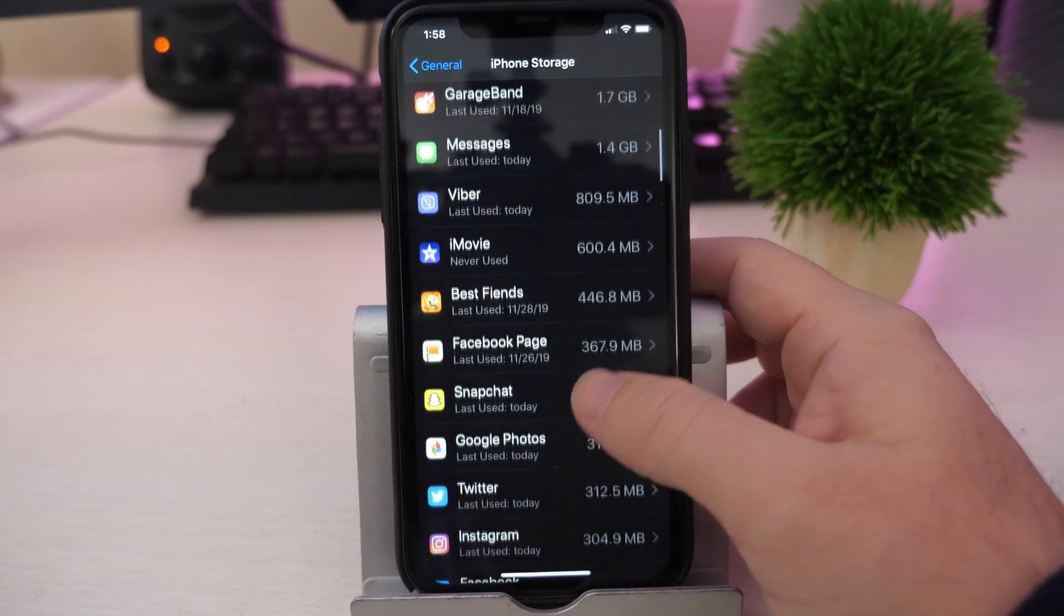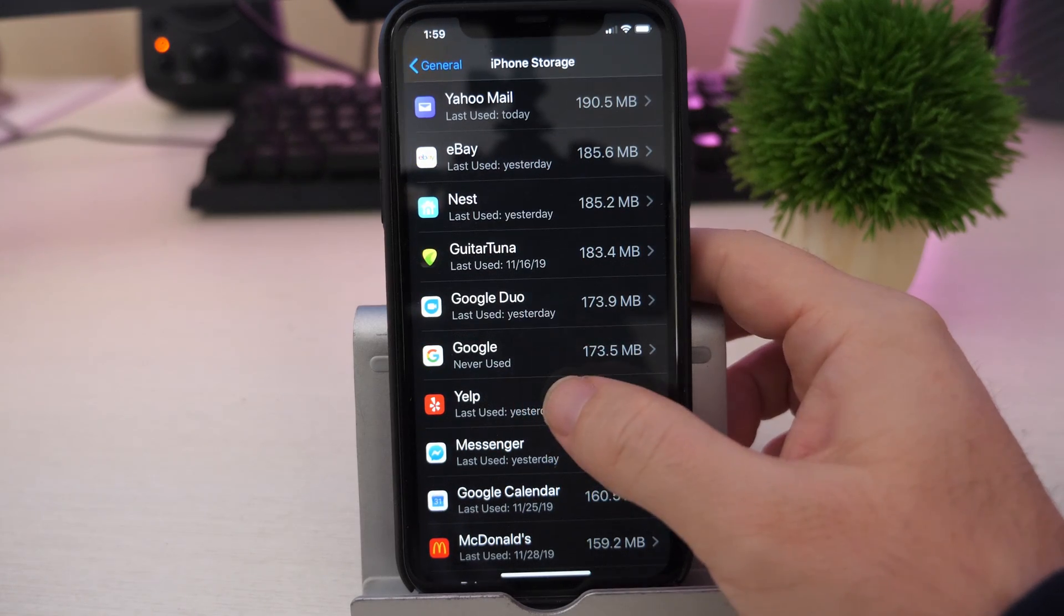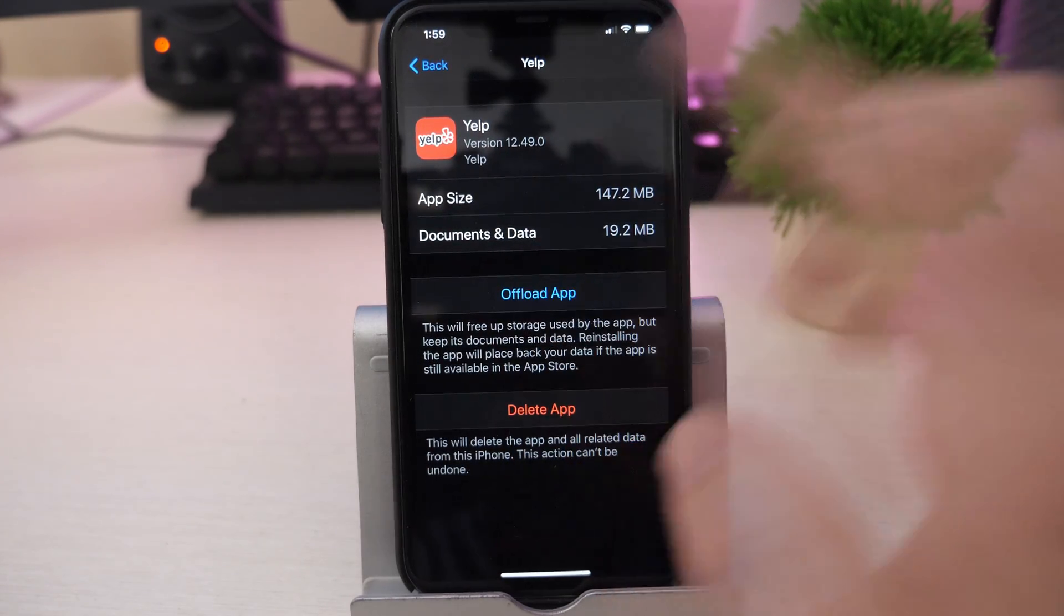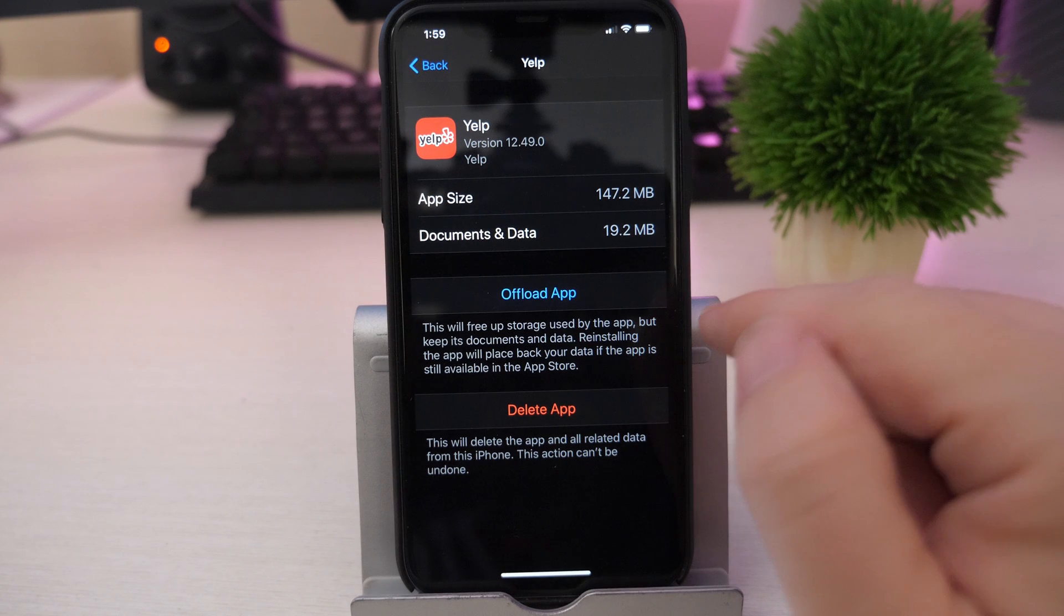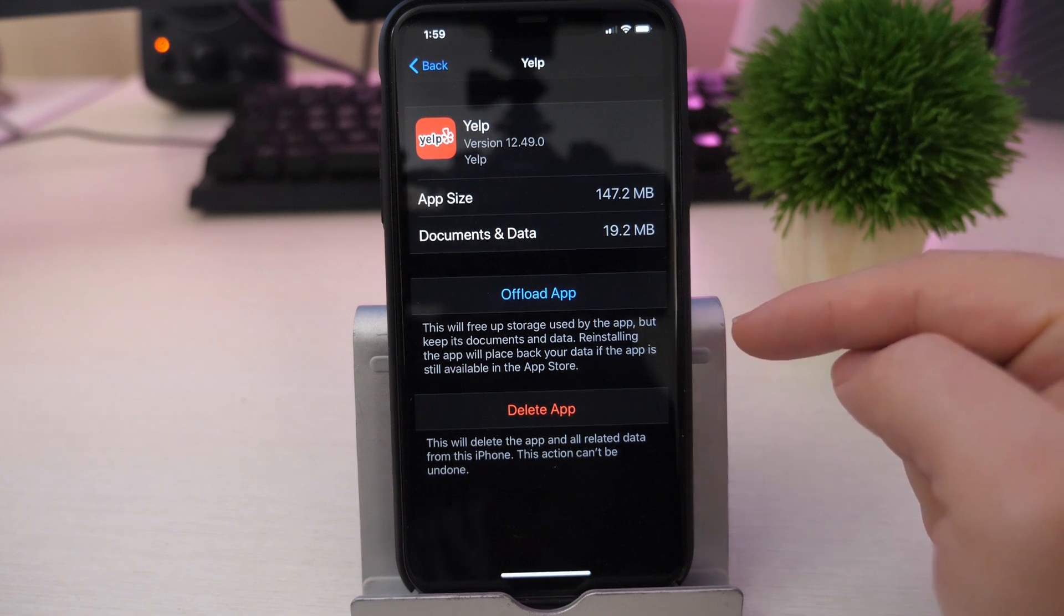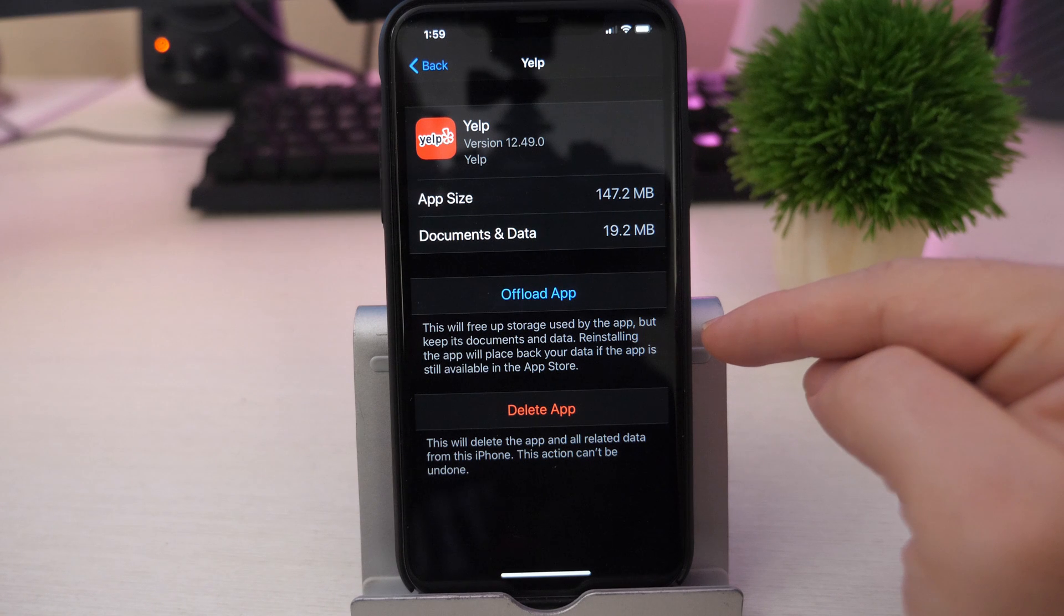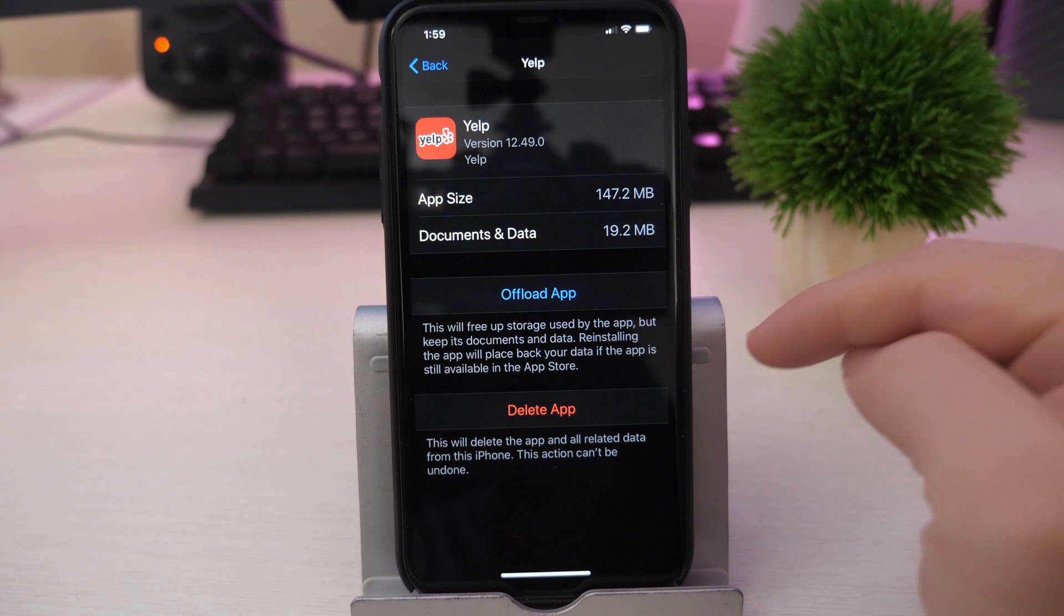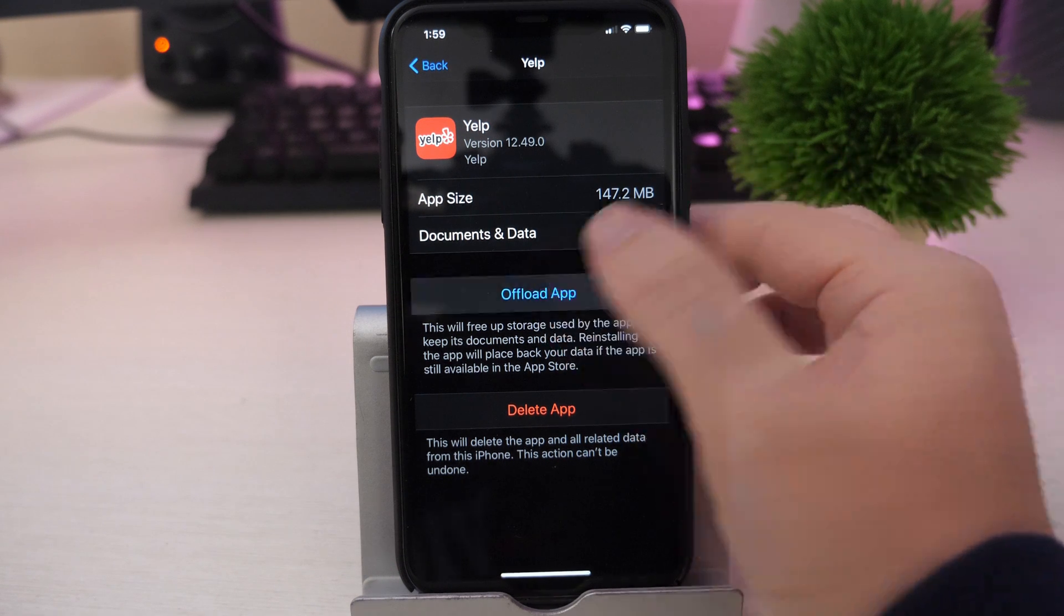So if we do do that, for instance, we'll choose an app here. Let's go to the Yelp app. So I'm going to choose my Yelp app. Now I can delete the app, but I don't want to do that. I want to do offload app, and you can see this will free up storage used by the app but keep its documents and data. Reinstalling the app will place back your data if the app is still available in the app store. So I'm going to hit offload app.